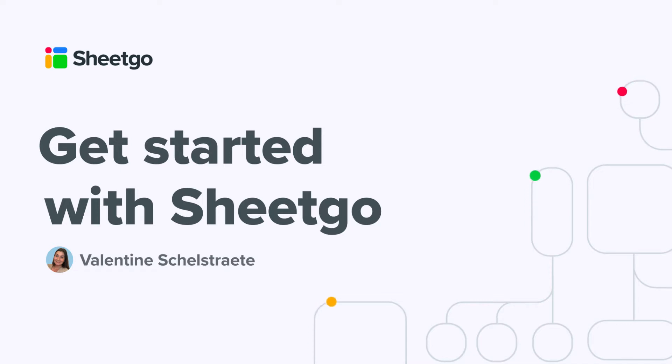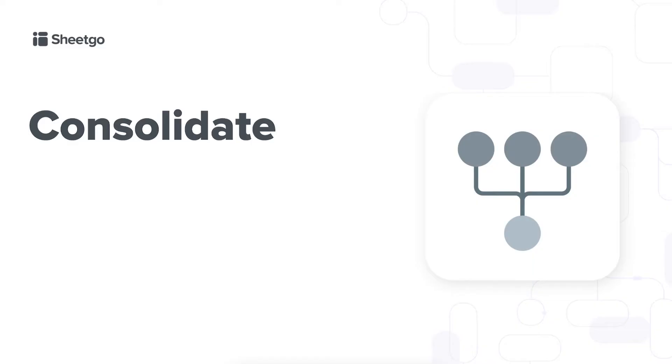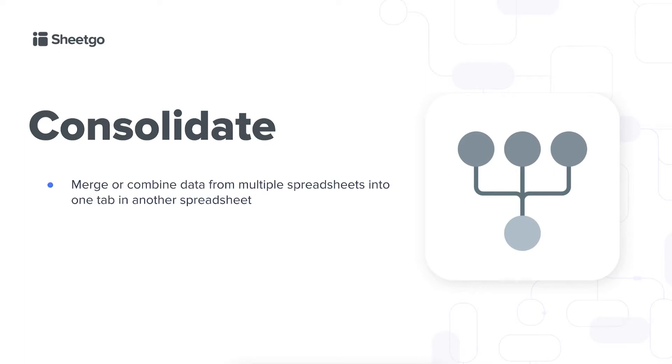In this video I'm going to show you how to use Sheetgo's consolidate feature. The consolidate feature allows you to use multiple source files in your connection and this will pull data from multiple spreadsheets and combine it into one single tab in another spreadsheet.